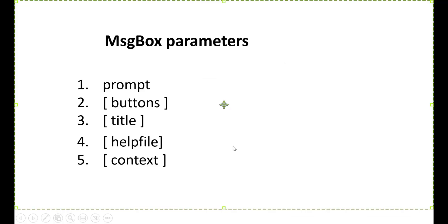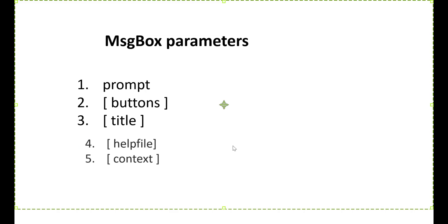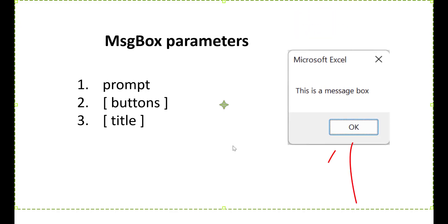These are the message box parameters. Now, unless you have a local help file, which is very rare nowadays, then you won't need parameter four and five. So the other three parameters, you can see that two have the square brackets, and this means that they are optional. In other words, if you don't supply a parameter, what happens is they use a default. So the default for the buttons parameter is to use the OK button, and the default title is Microsoft Excel.